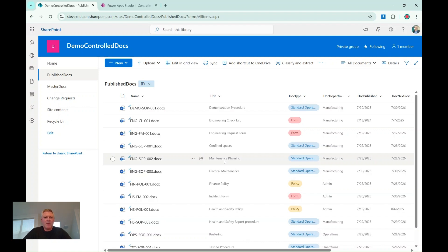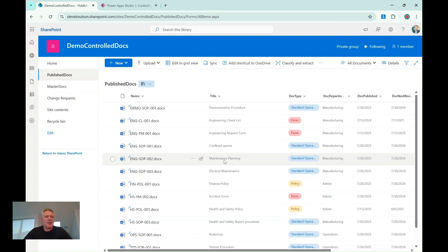I'll add a power app to it to allow end users who might need read access to my controlled documents, say in a manufacturing environment or out in the field, where they just need to view the documents but not edit them.